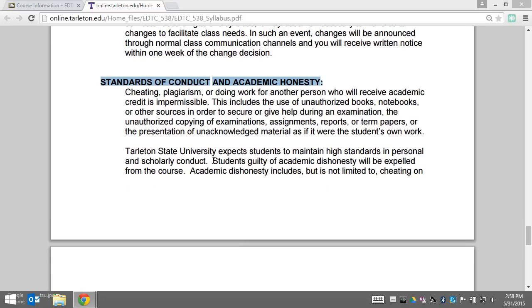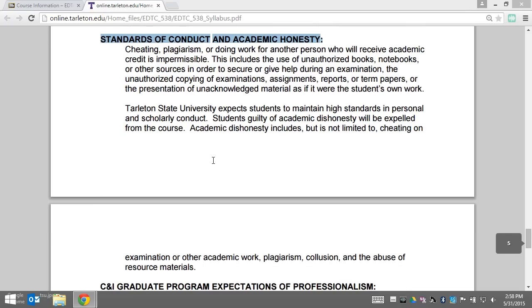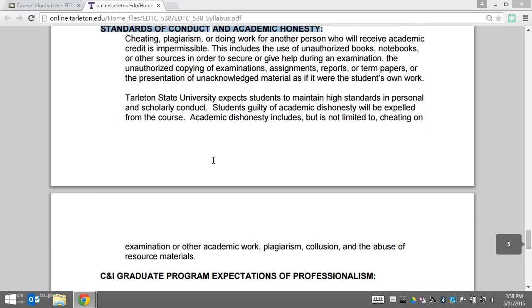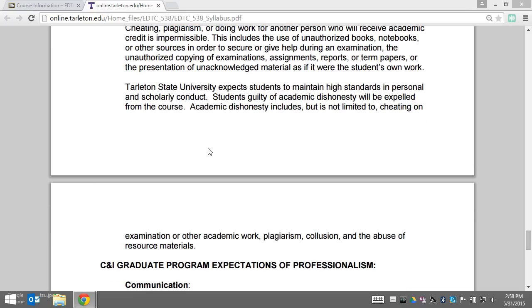You get out of this course what you put into it. Any form of cheating or doing someone else's work in this class is not acceptable.